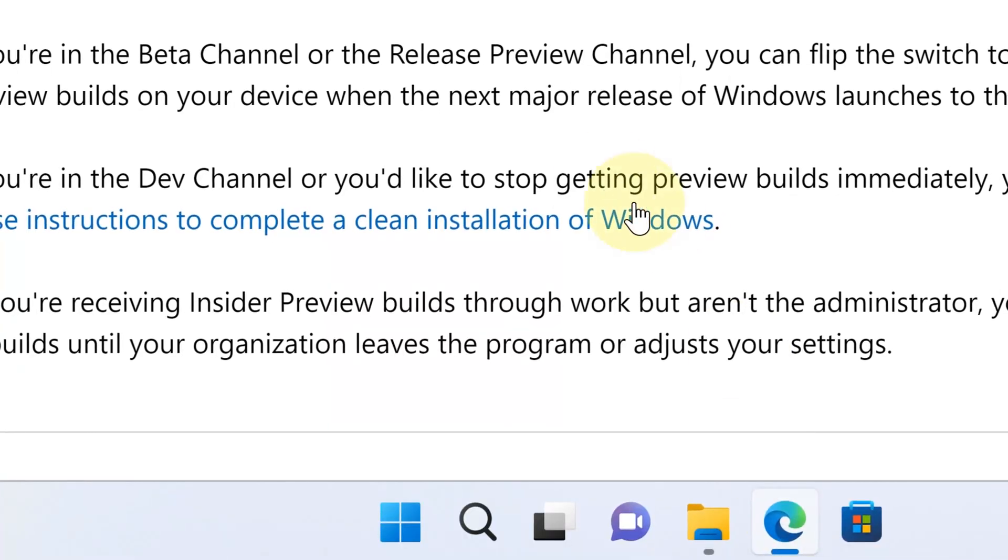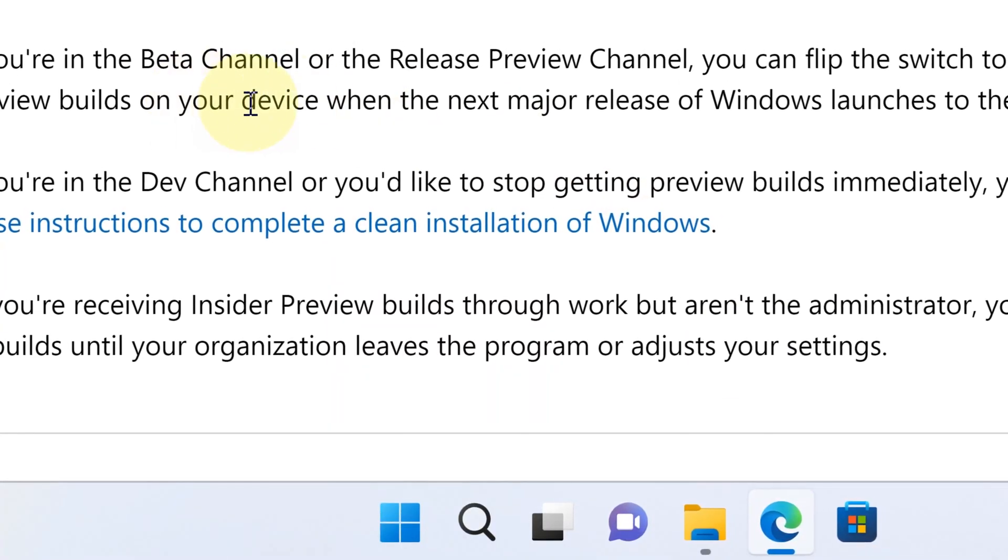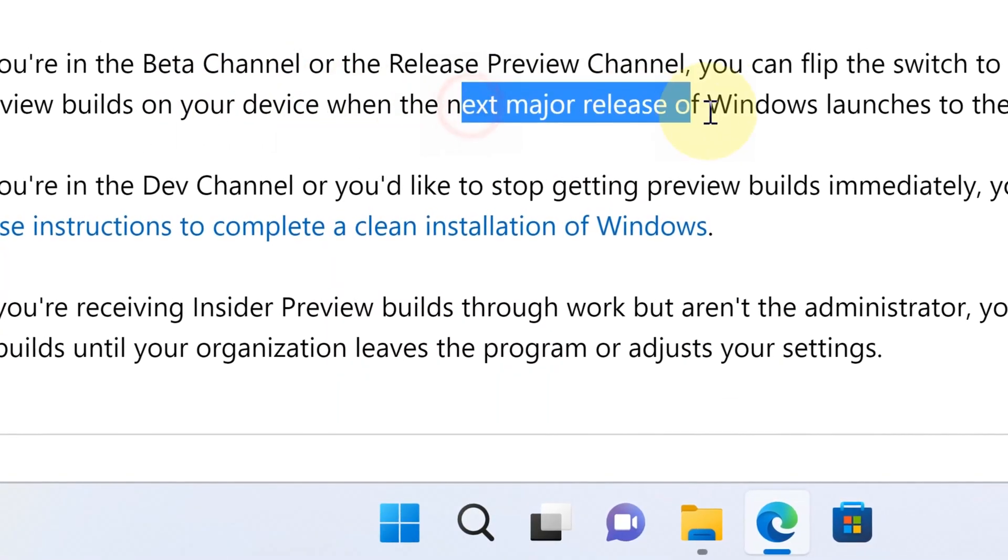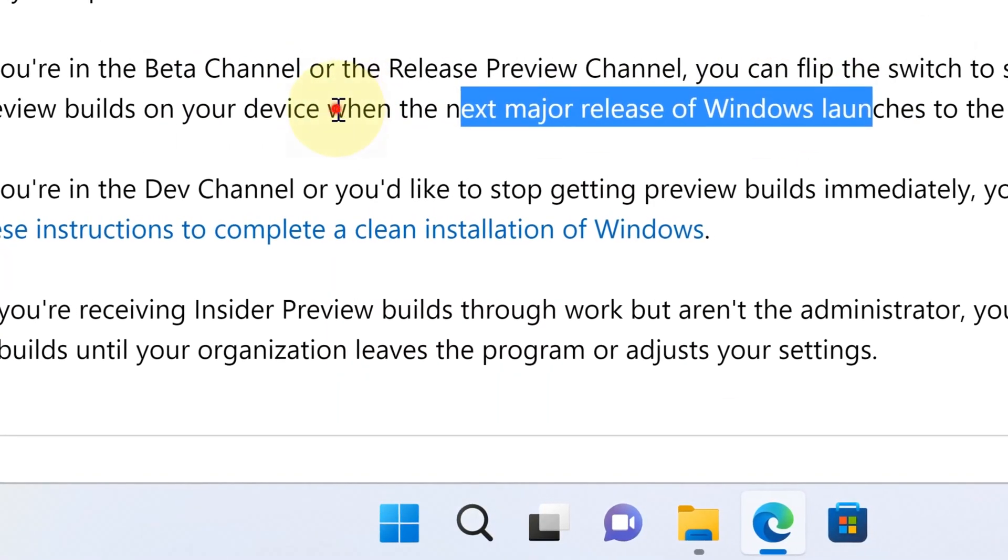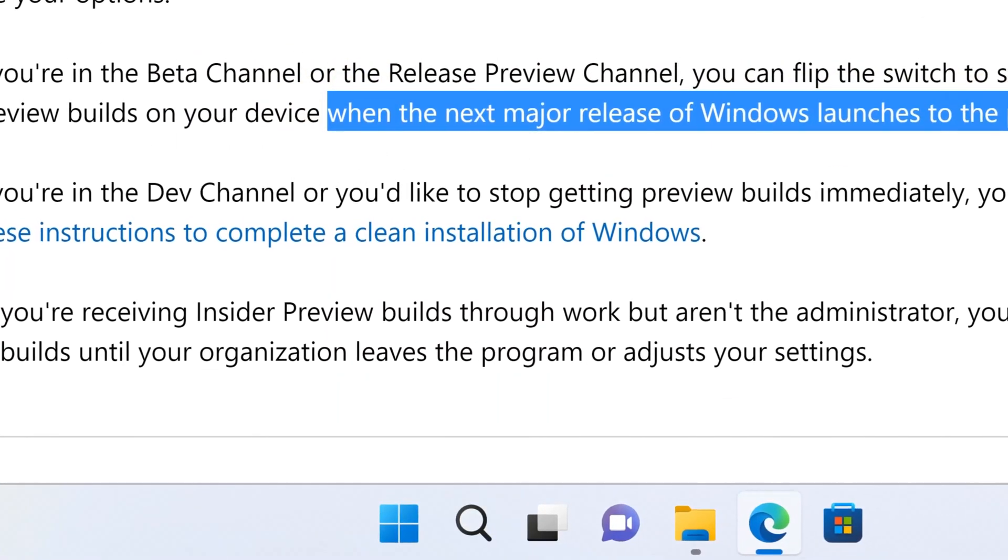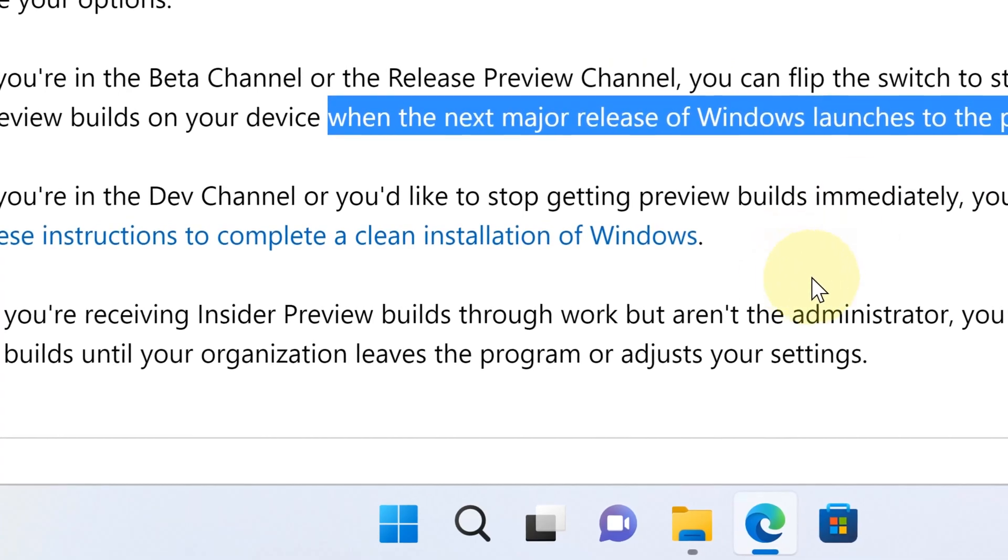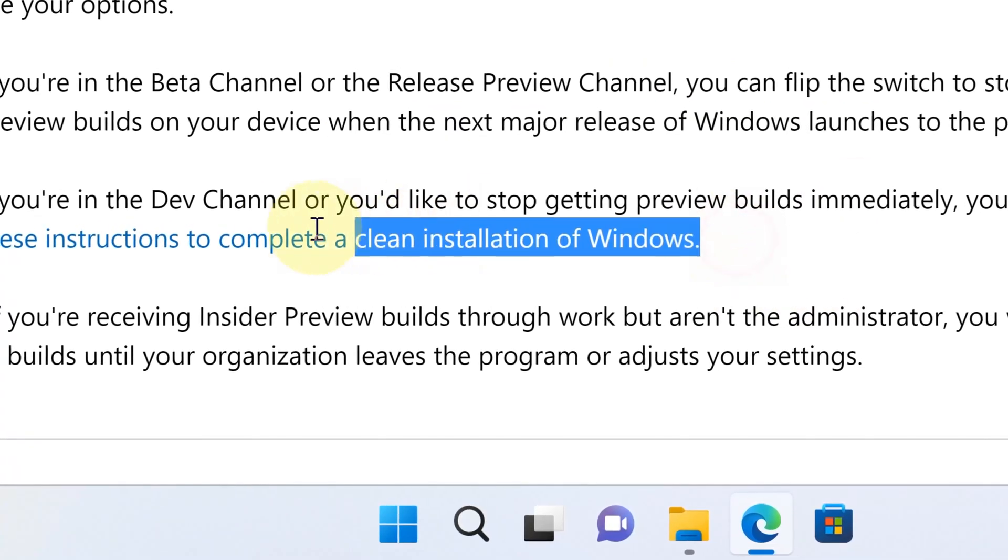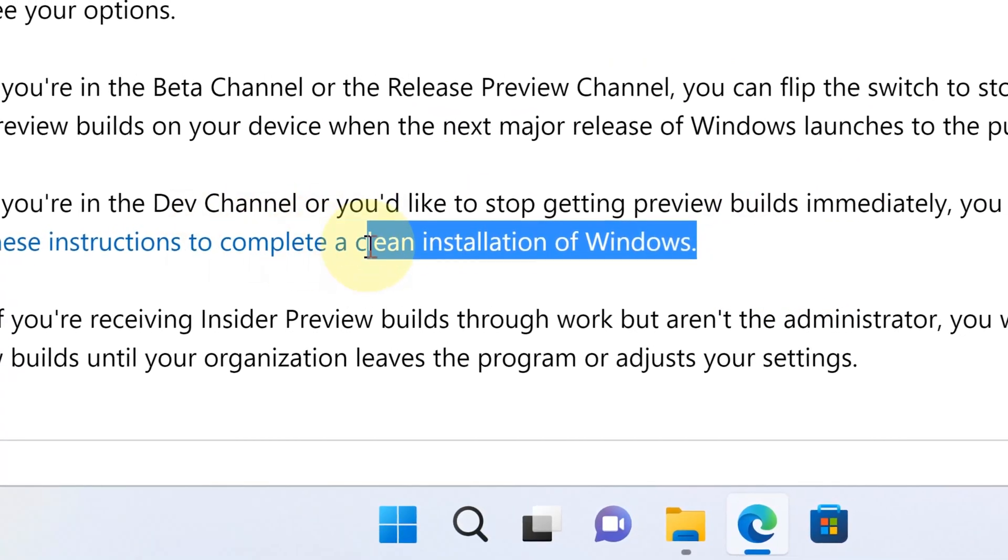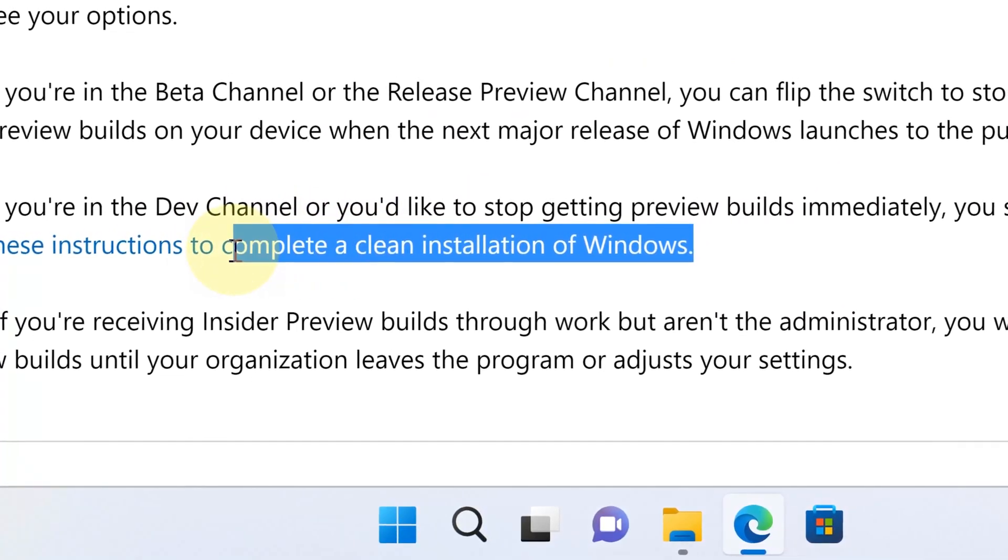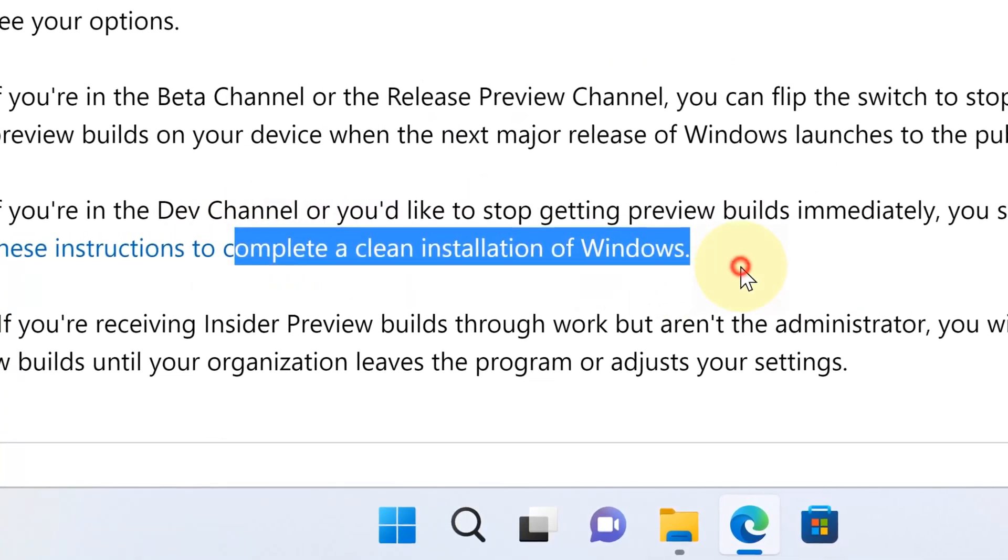This is especially the case if you are using the dev channel. Oftentimes, you have to do a clean reinstall of Windows 11 altogether. This is especially the case if you want to get out of it immediately.